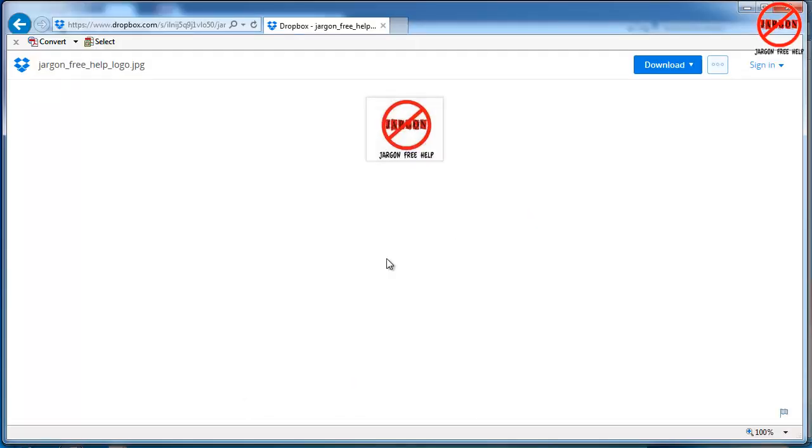Whether you're using Windows or a Mac, one thing I get asked about a lot is where do my files go when I download them off somewhere on the internet? I'm going to quickly show this to you on both Windows and a Mac, starting with Windows.